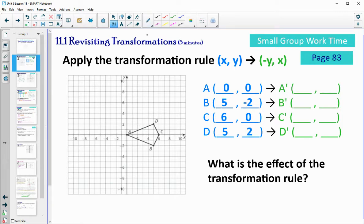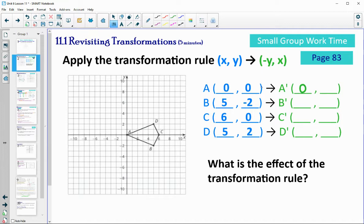All right, so we can apply these rules. This just says x, y is going to map to the opposite of y, x. So the x and y are actually going to switch places. The first blank is going to be the opposite of the y term — the opposite of 0 is 0. The second one is going to be the x term from the original point.